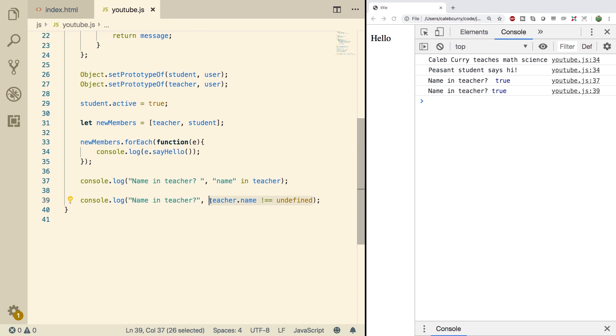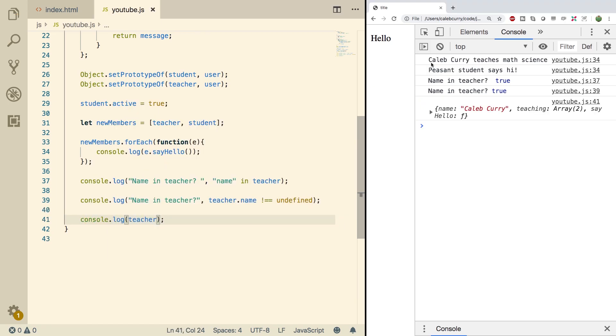So the way this really works is it will look at the teacher object which we will output right here and it'll check to see if it has a property name and it does so it returns the value.